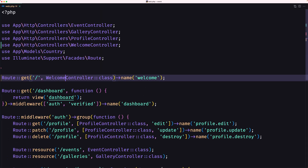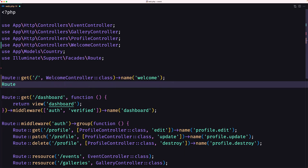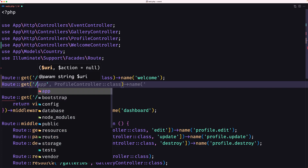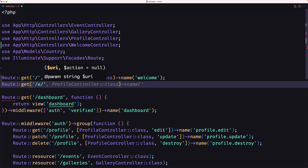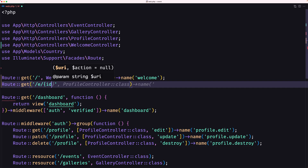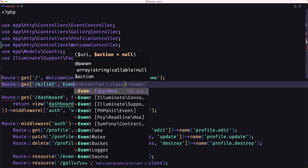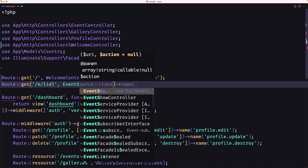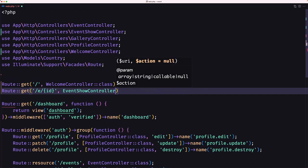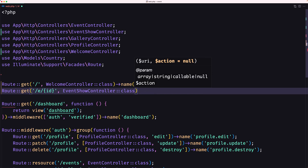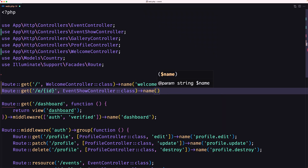Let's open the web routes and register that controller here. I'm going to say route get with slash e slash and the event ID — just 'id' like this — and use the EventShowController. Make sure you import that. I'll give it a name: 'event.show'.